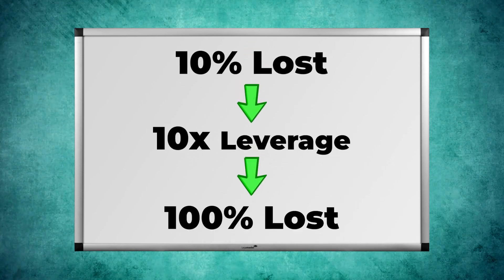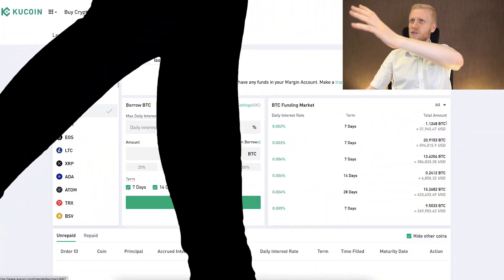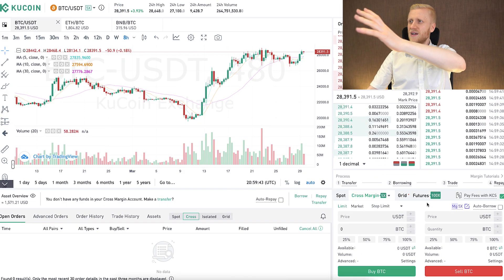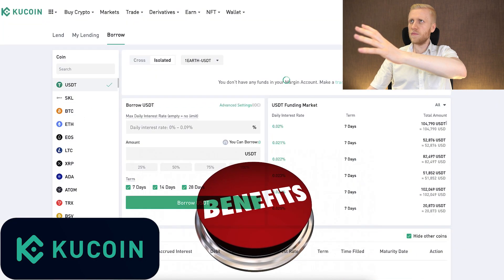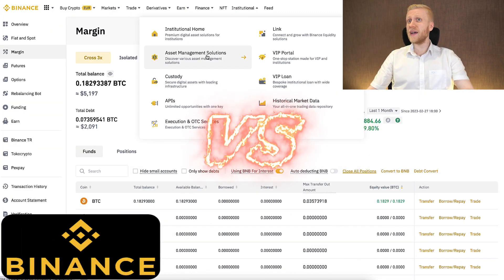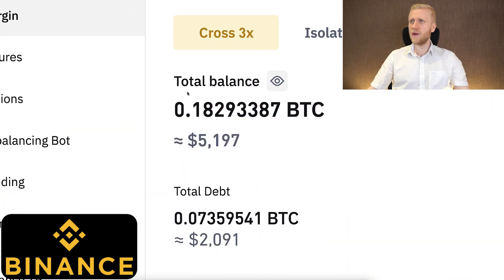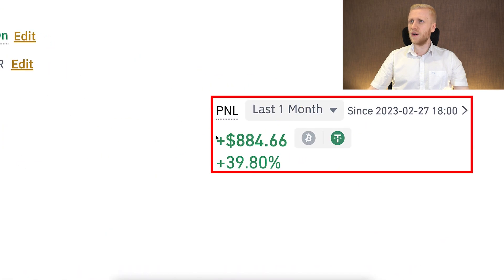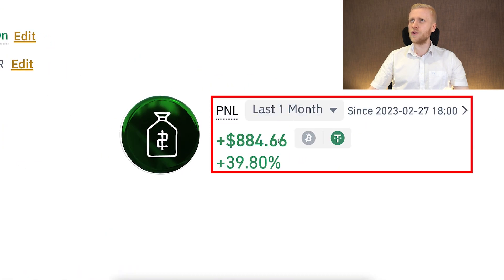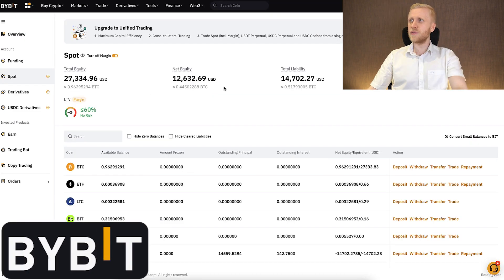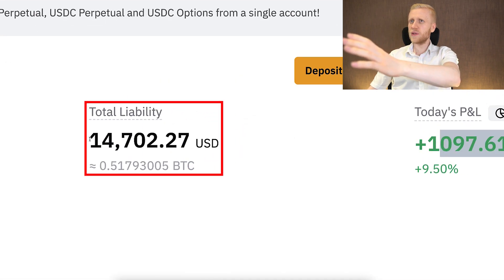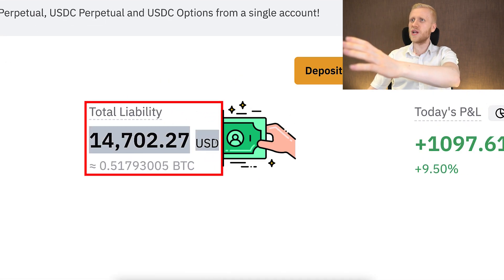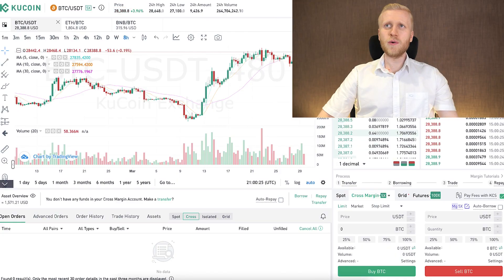In this video I will show you step by step how to margin trade on KuCoin and what are the unique benefits of KuCoin margin trading compared to Binance and Bybit margin trading, where I'm also making money. For example, in the last month I earned more than 884 dollars on Binance margin trading, and on Bybit I earned 1097 dollars today and have taken already more than 14,700 dollars worth of margin.